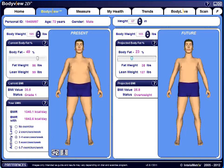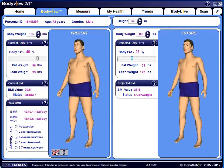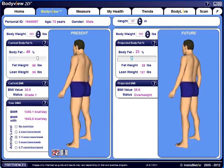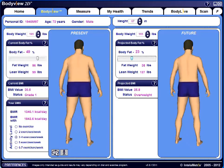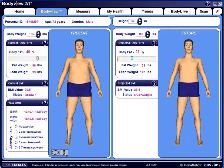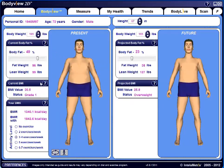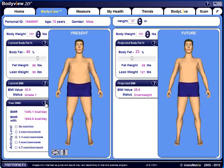Clicking on the oval arrows rotates the present and future avatars, which can be stopped by clicking them again. To reset the models, click on the stick figure icon. Clicking on the question marks will give you explanations for body fat, BMI, as well as BMR.